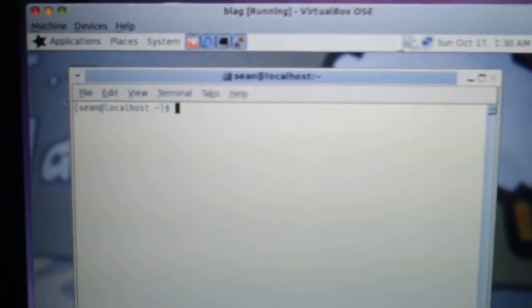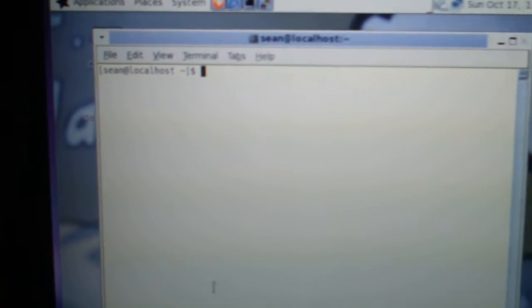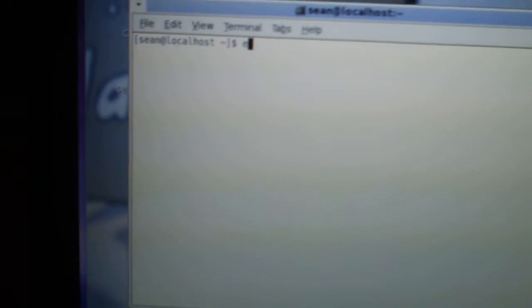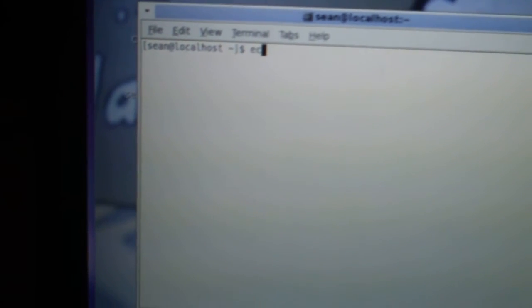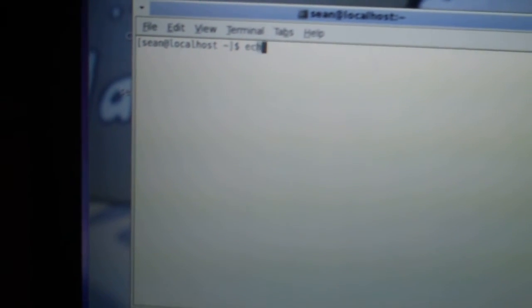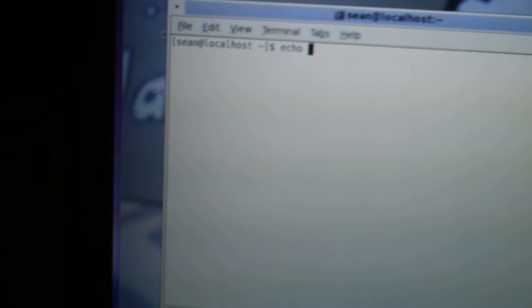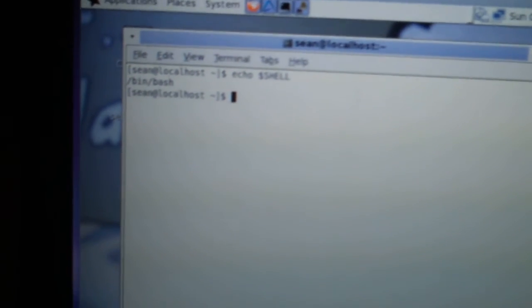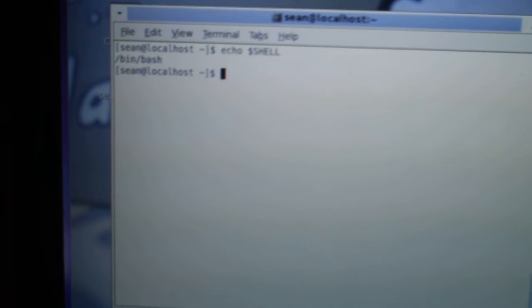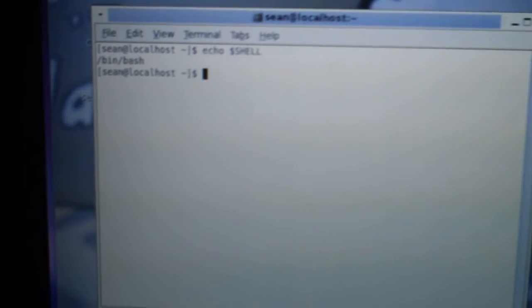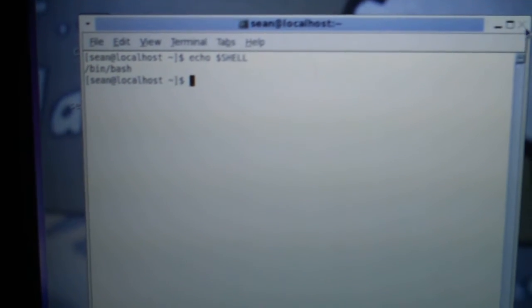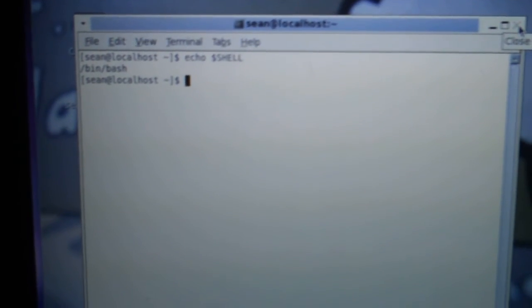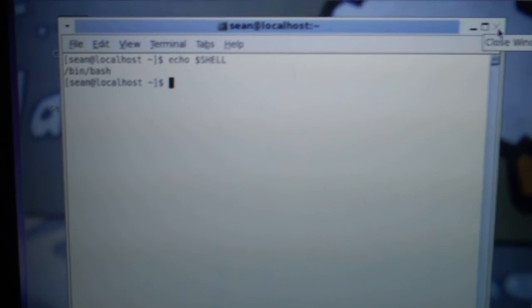First, see what kind of terminal it has. If you type in echo, space, dollar sign, shell, it's a bash terminal. So it's just like Ubuntu has a bash terminal. So some of the same commands might work.